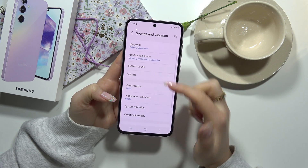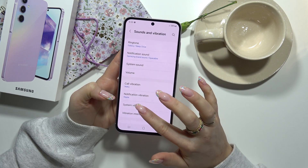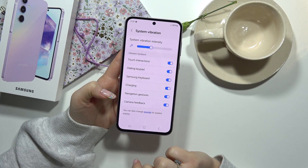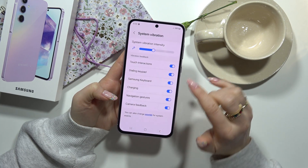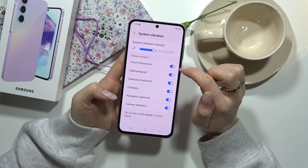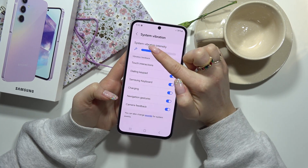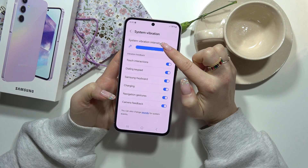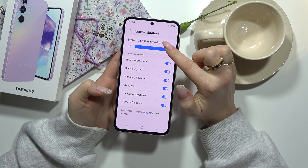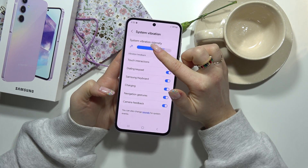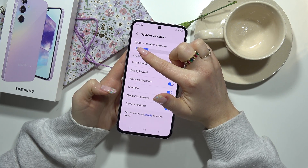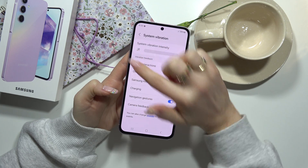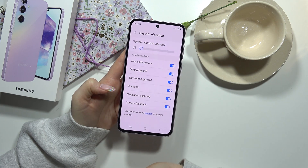Here you have to choose system vibration and you can change the intensity of this. You can make it more, less, or turn it off at all.